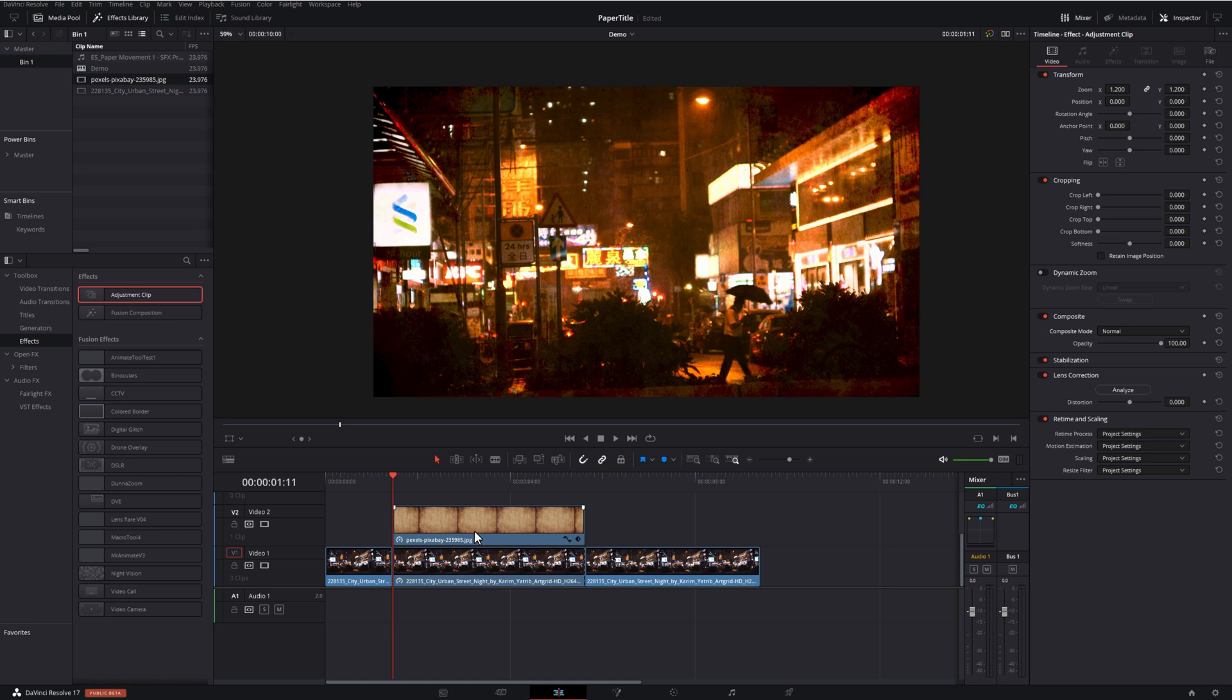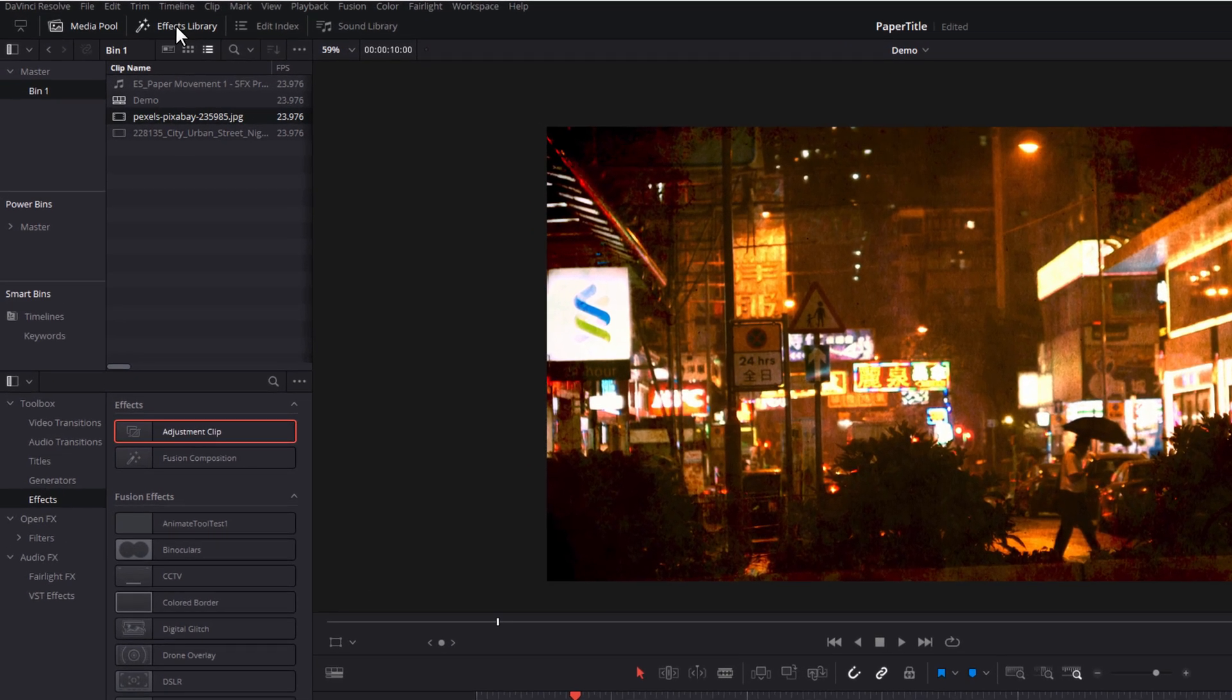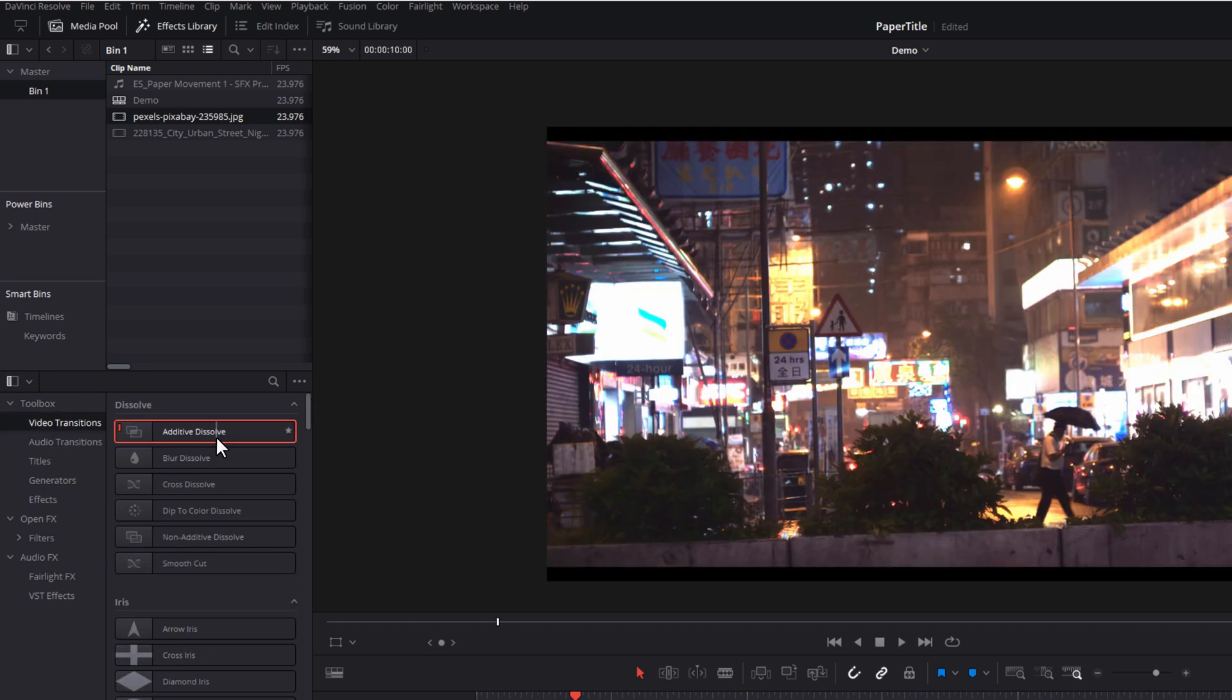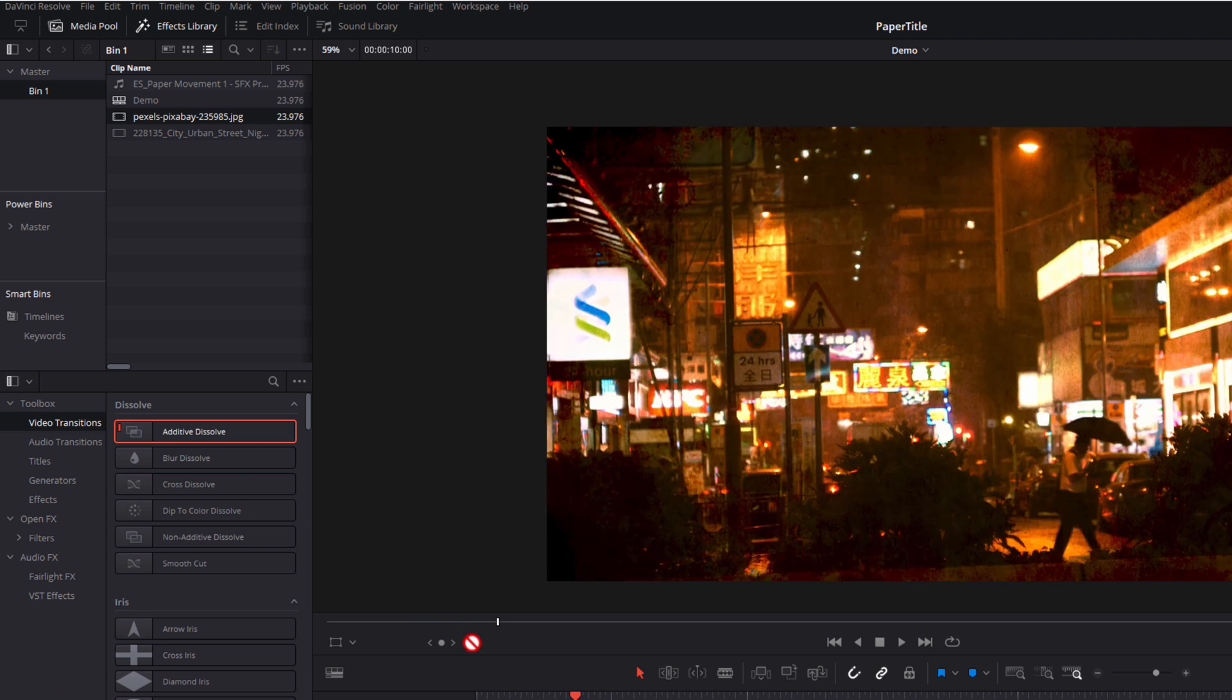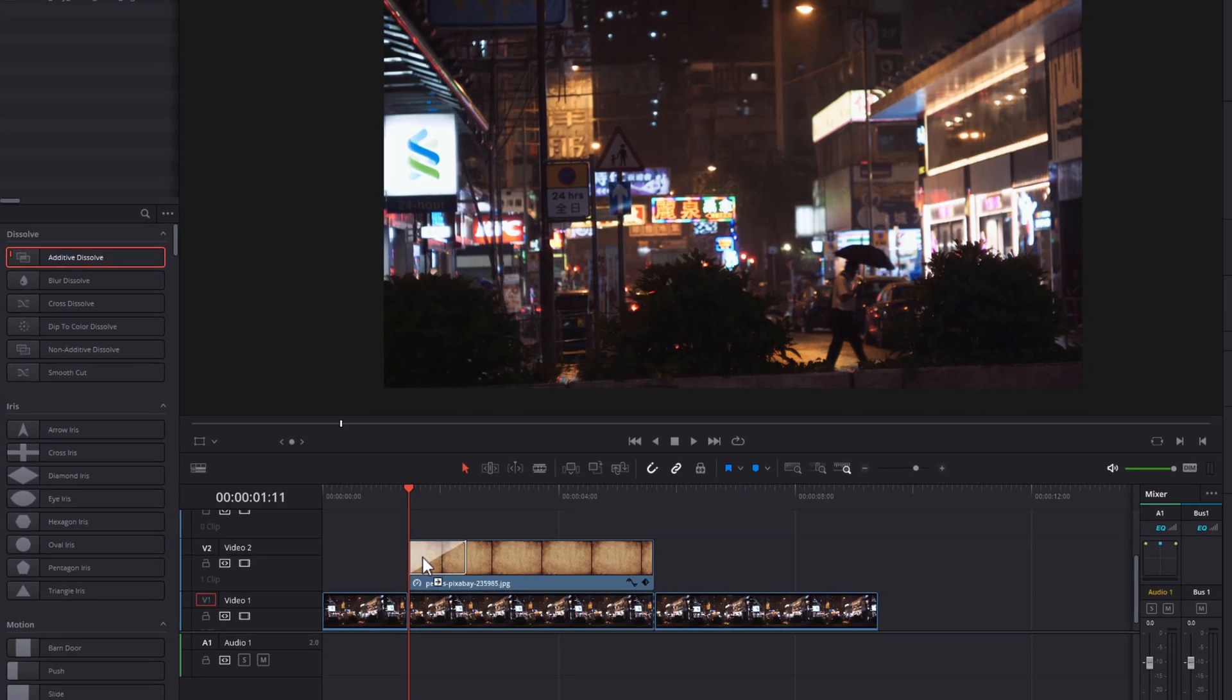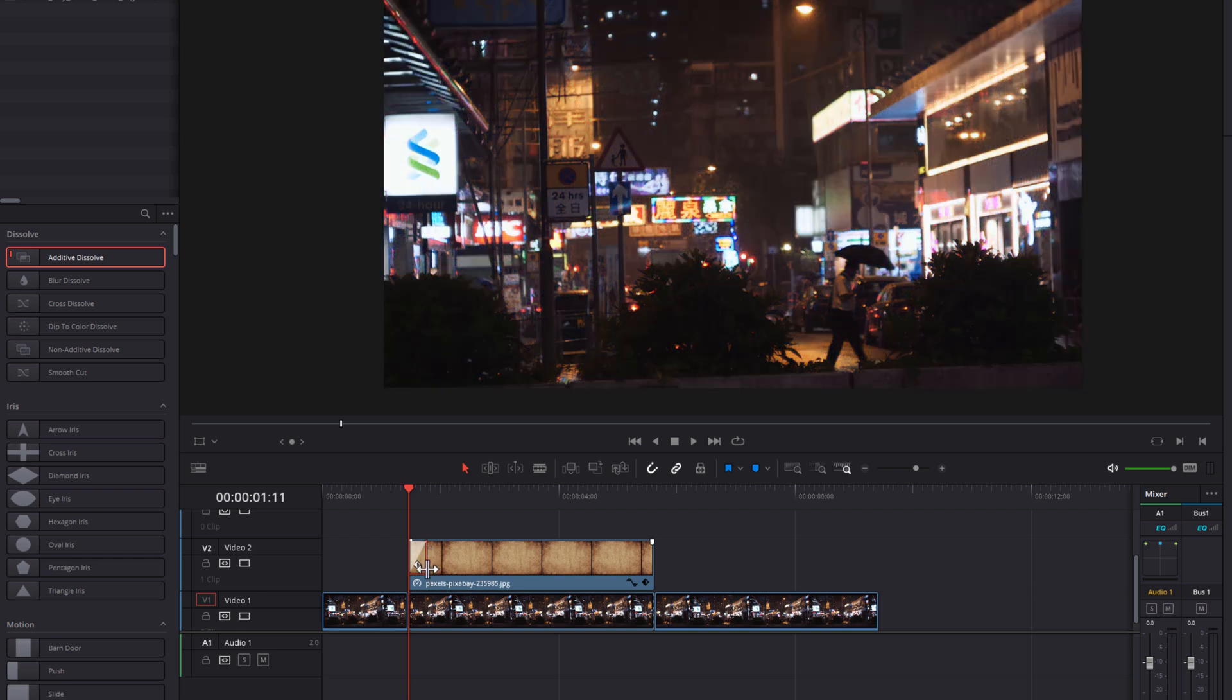Next up, we just need to add a transition to our paper effect so that it comes in a little bit more gradually. So I'm going to open up the effects library by clicking on effects library in the top left-hand corner. We're going to come down to the video transitions. And let's use a real simple additive dissolve. So I'm just going to grab that from the effects library, drag it onto my paper and put it there like so. We only need it to be quite short. So I'm just going to trim this down. I'm going to go with about 0.8.